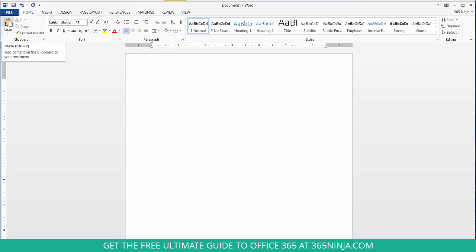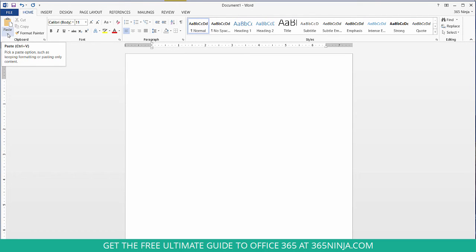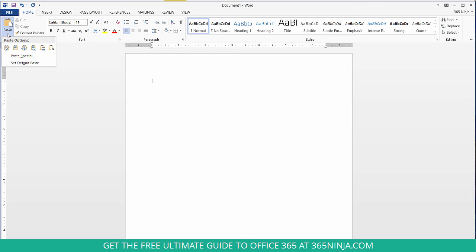Now instead of just pressing paste, I'm going to click this arrow here to see all my different paste options. So once you expand the menu you can actually hover over all these icons below to see how you can paste it differently.